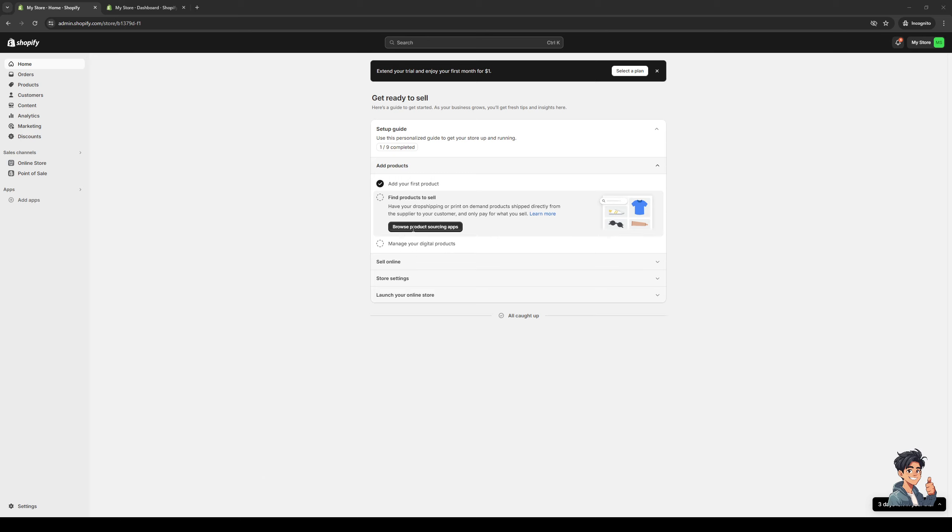Hey everyone, and welcome back to the channel. So in today's video, I'll be teaching you guys how to fix your products over Shopify not showing up on your online store from scratch in 2024. So without further ado, let's dive right in.